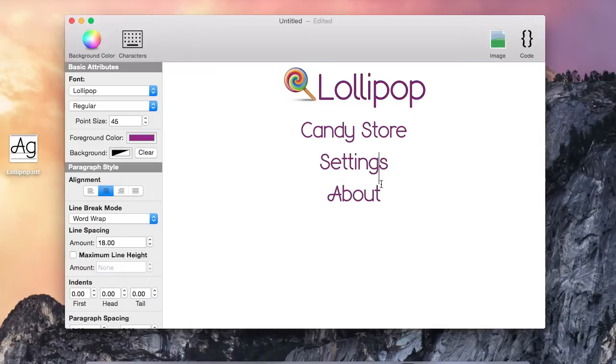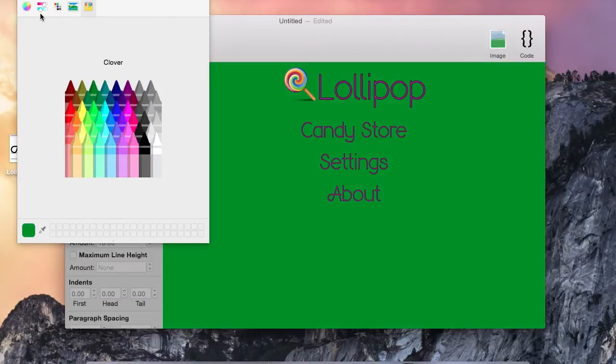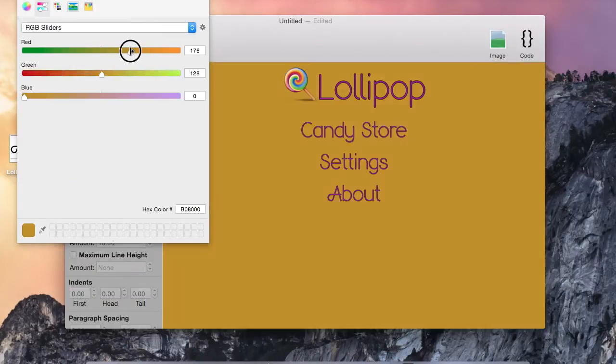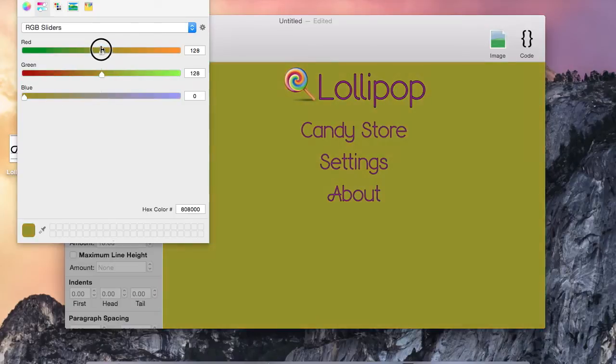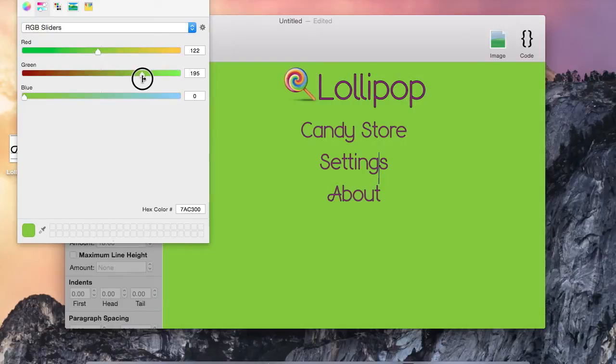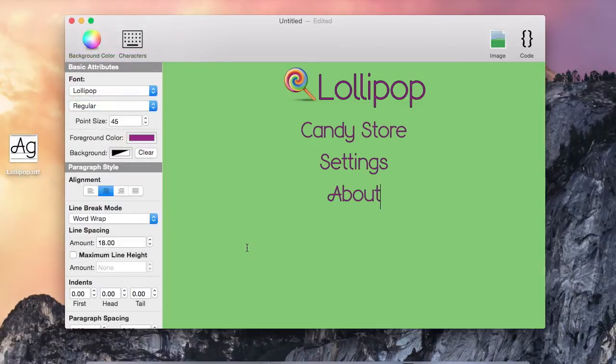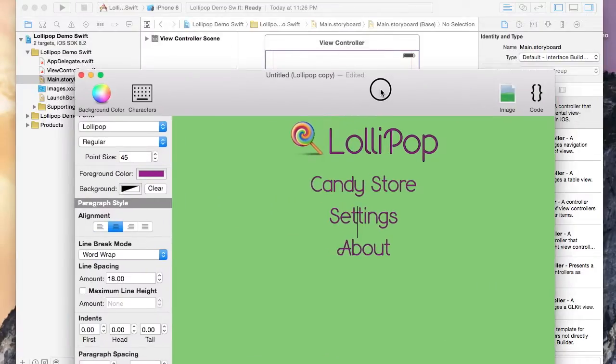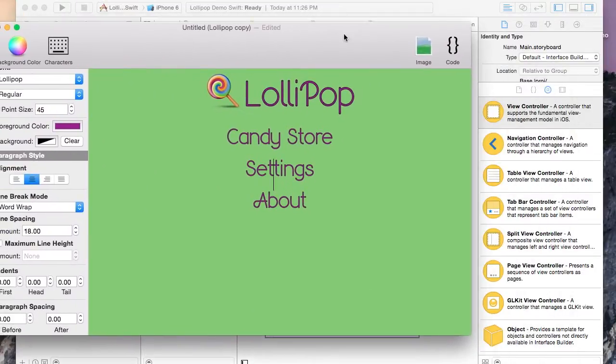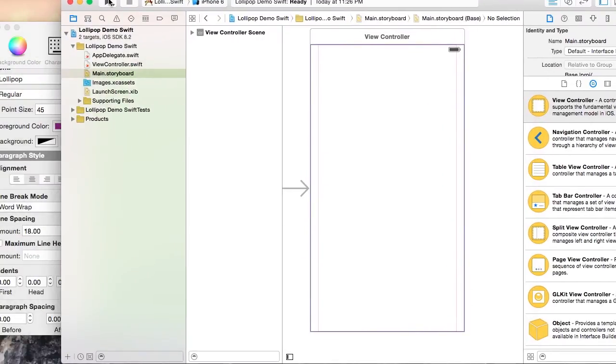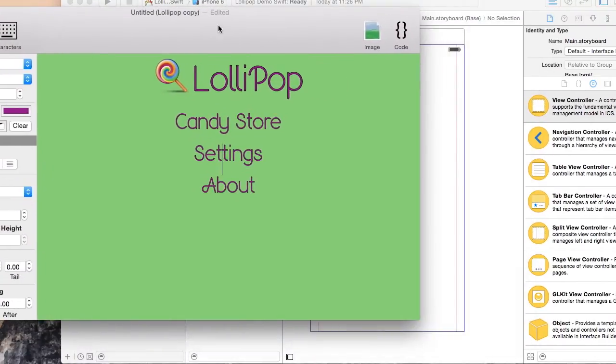Now it's starting to look like we got a nice little user interface going. Let's change the background color to something other than white. Alright, now let's use this little design we put together in Visual Attributed String in an iOS application.